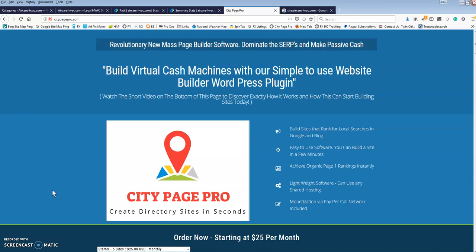City Page Pro is a mass page builder, more specifically it's a directory site builder that actually comes with 28 million listings that are available through API.